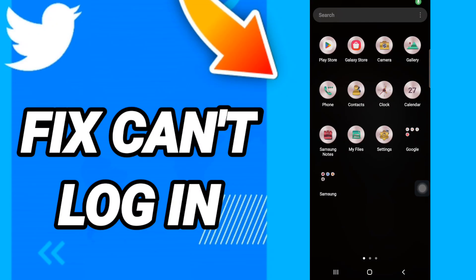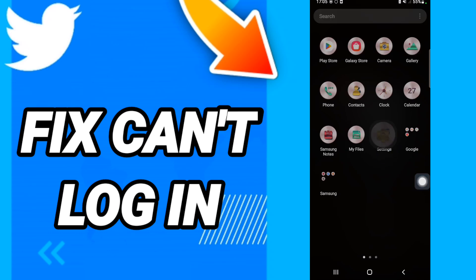Hi everyone, today we'll talk about how to fix Twitter account login. To solve Twitter account login issues, you should go to settings like this and click.